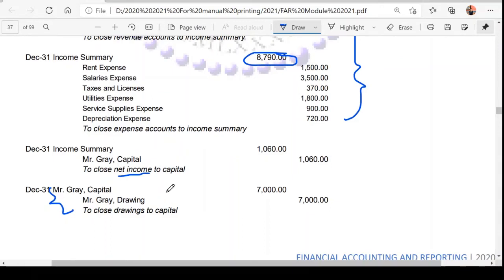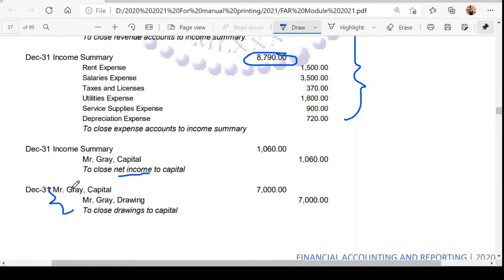For the entry to close the drawings account: it does not depend on any condition — you automatically close it. The normal balance of drawings is debit, so to close or zero it out, you credit the drawing account and debit the capital account.